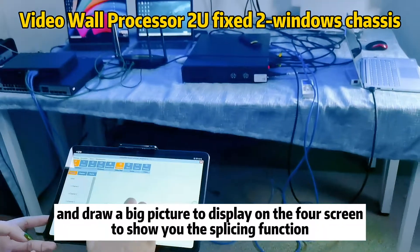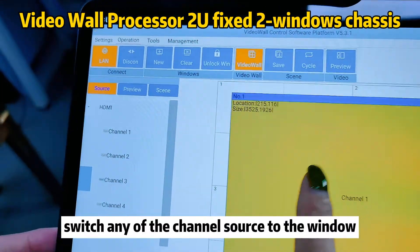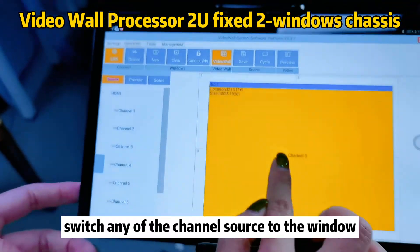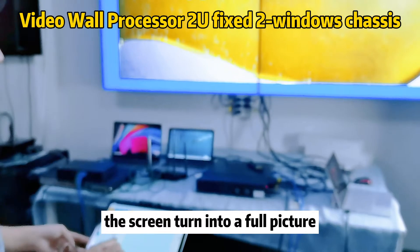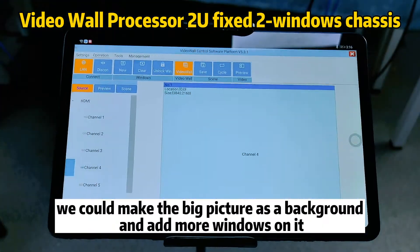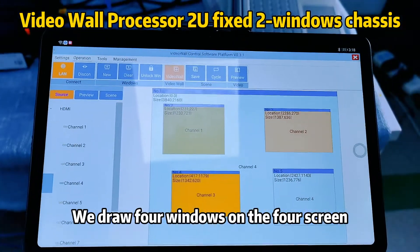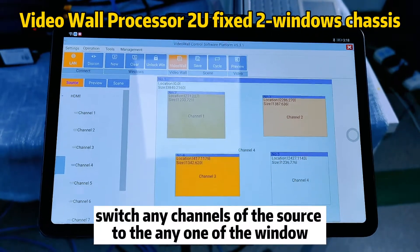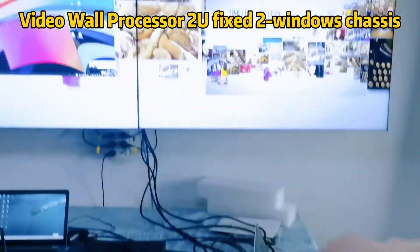Now I remove the windows. I draw a big picture with my finger to display on the full screen to show you the splicing function. Now you can see I can change channel 1 source, channel 2 to this window. And next I will draw four windows on the full screen. I can drag the channel to the windows to switch any channels of the source to any one of the windows.